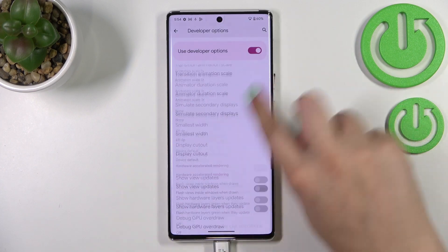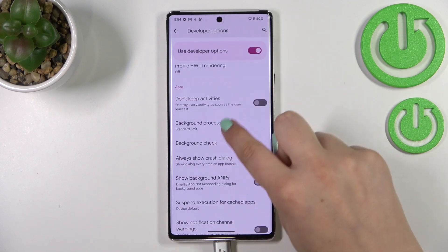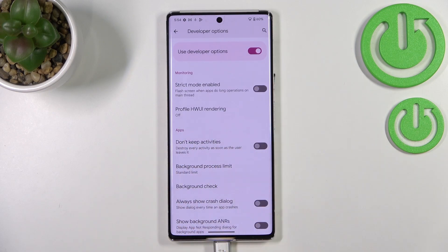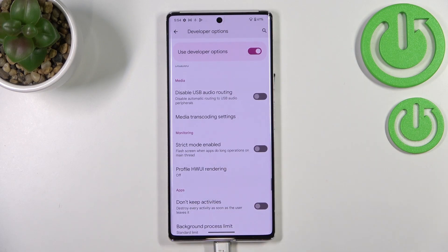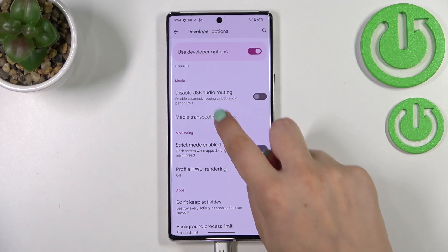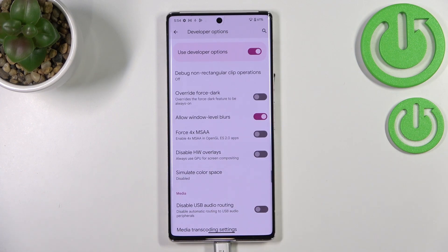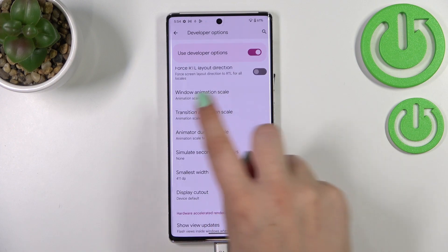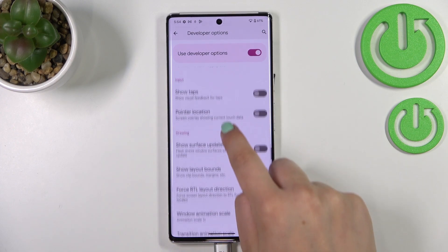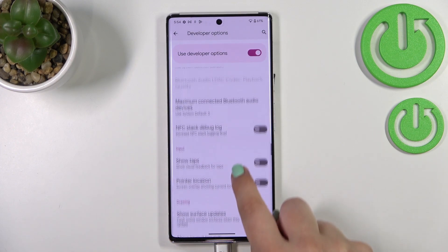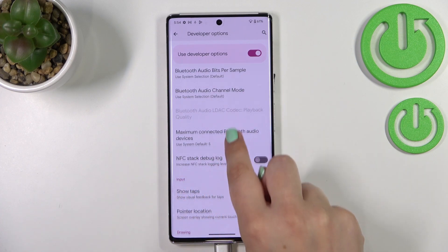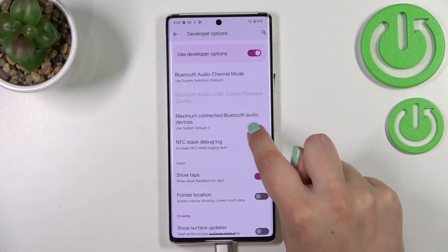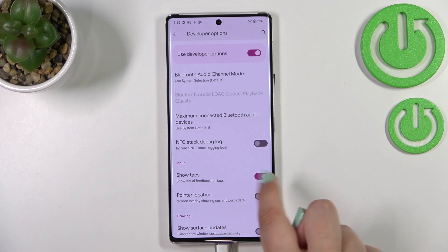Here we've got plenty of advanced settings to customize. For example, we can turn on 'Don't Keep Activities', which means your device will close the app as soon as you leave it — it won't stay in recents. There are also options for animation scale, Show Surface Updates, and Show Visual Feedback for Taps, which is quite a cool option — after tapping somewhere you can see a dot appear.